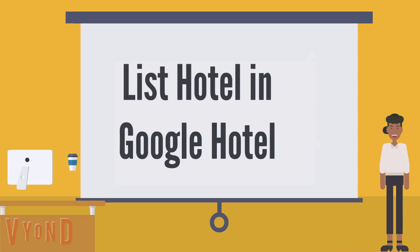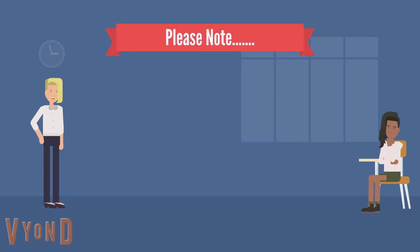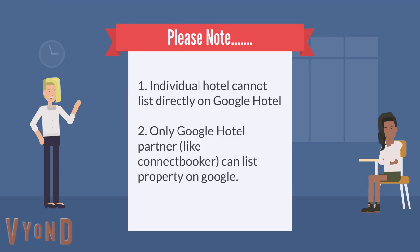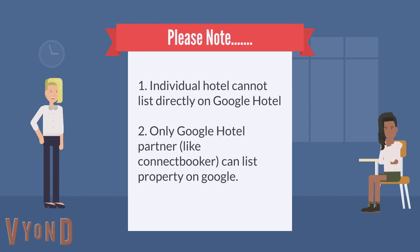How to list a hotel on Google Hotel. Individual hotels cannot list directly on Google Hotel. Only Google Hotel partners like ConnectBooker can list properties on Google.